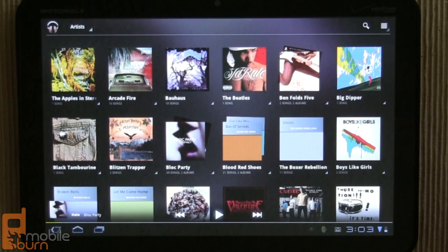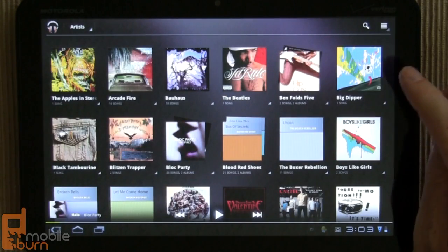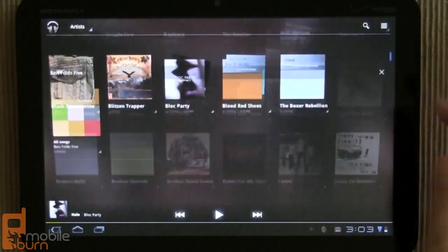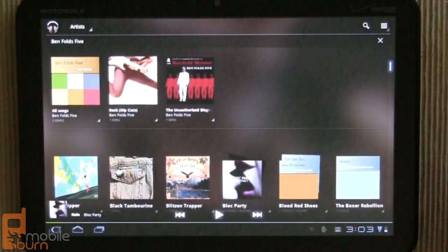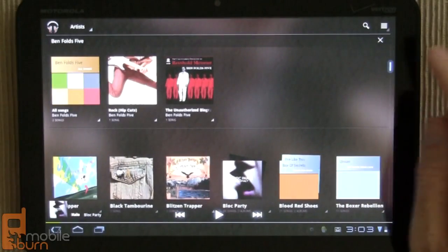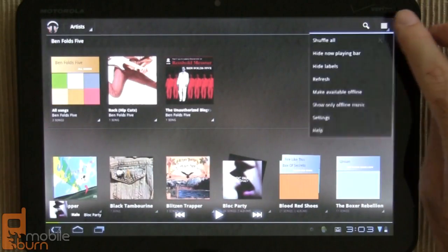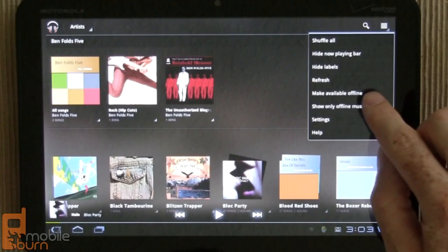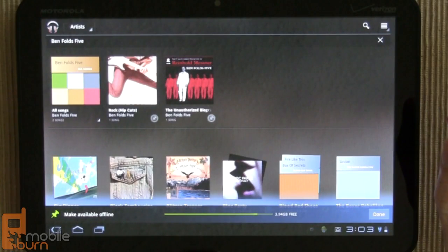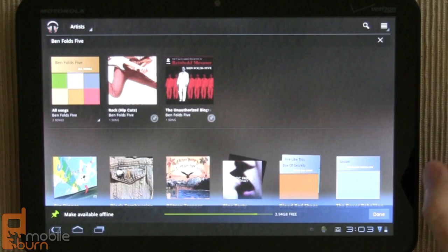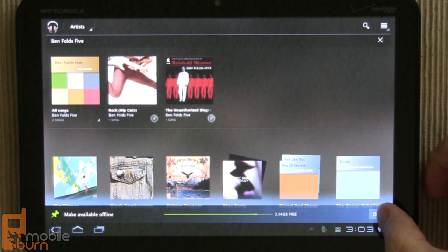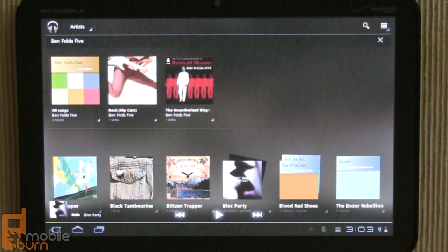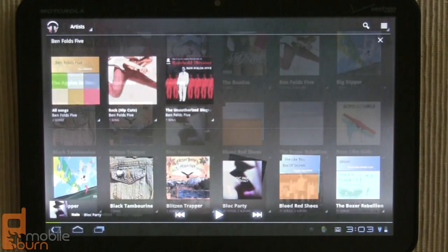So say I don't have time to listen to Ben Folds 5 right now, but I'm planning to do so in the future. I can tap on Ben Folds there, and go into the menu here and say Make Available Offline, and then it's going to start to download it so I can listen to it when I'm offline or out of service area or something like that.